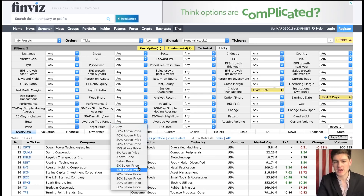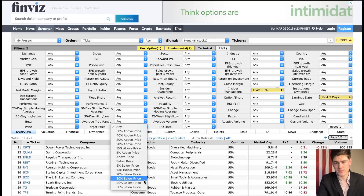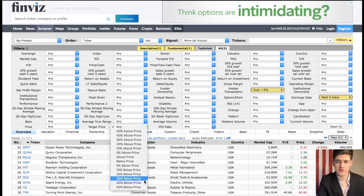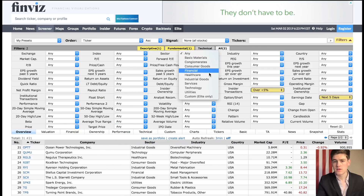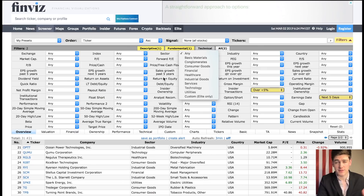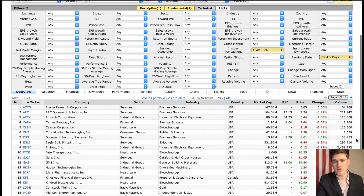Another thing I like to set from time to time is the target price — the price at which analysts are projecting the stock to be at in the future — and you could specify the filter for stocks at above or below the target price. You can also choose the sector. Some people swear by certain sectors, but I choose any sector that provides the volatility, so I'm not going to limit by sector.